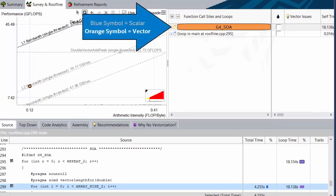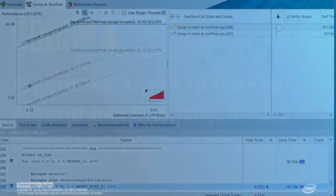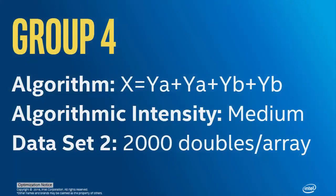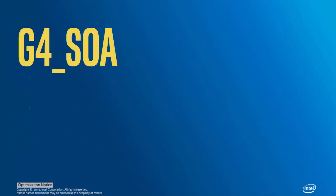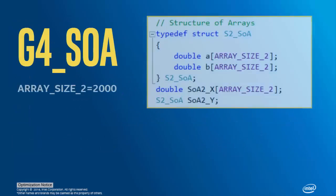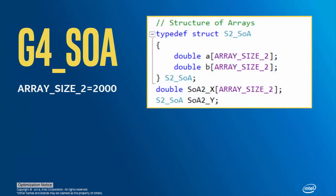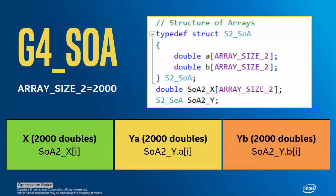This makes sense. The loop is efficiently vectorized, so we would not expect it to be bound by the scalar add peak. Group 4 is intended to demonstrate memory bandwidth binding. It uses data set 2, where all three arrays used in its algorithm, X, YA, and YB, are 2,000 doubles long. My L1 data cache can hold about 4,000 doubles. This particular loop arranges Y as a structure of arrays, which is helpful to vector efficiency. But the result of this is that the memory layout consists of 2,000 doubles in X, 2,000 doubles in YA, and then 2,000 doubles in YB.